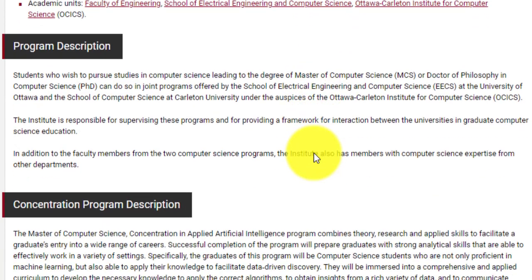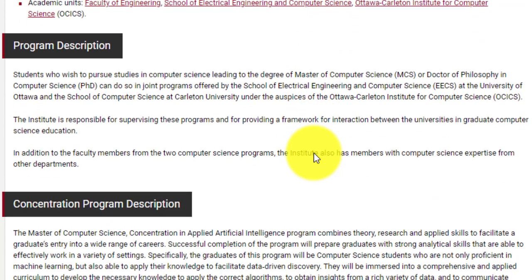This is something a bit different. This particular course is designed by the University of Ottawa and the School of Computer Science at Carleton University, which is yet another top Canadian university. They have signed an MOU under the name of Ottawa Carleton Institute for Computer Science, better known as OCICS. They have come together, mixed their expertise, and come up with courses offered under this partnership.